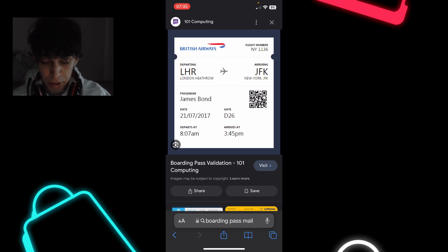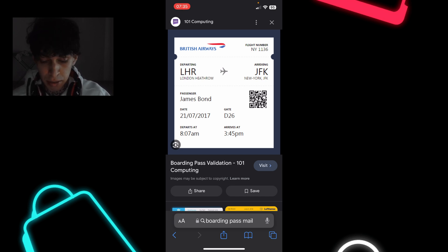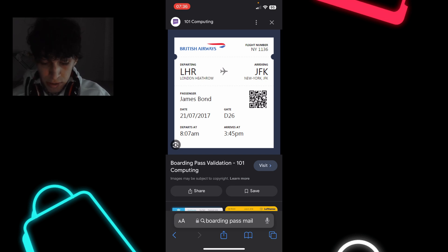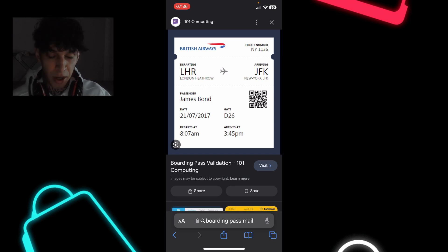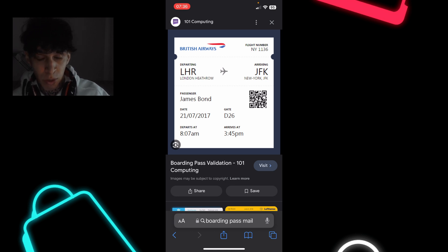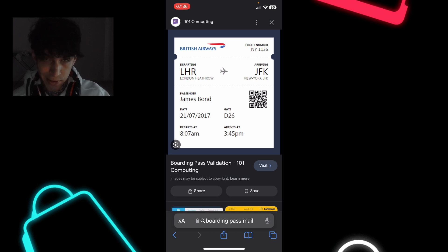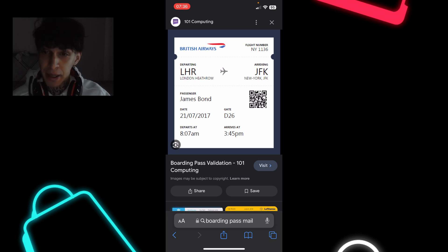After you purchase the ticket, you receive an email, and on that email you'll have a link to add it to your Apple Wallet. This is the only way to add a boarding pass to Apple Wallet — just tap on that link, and that's all.